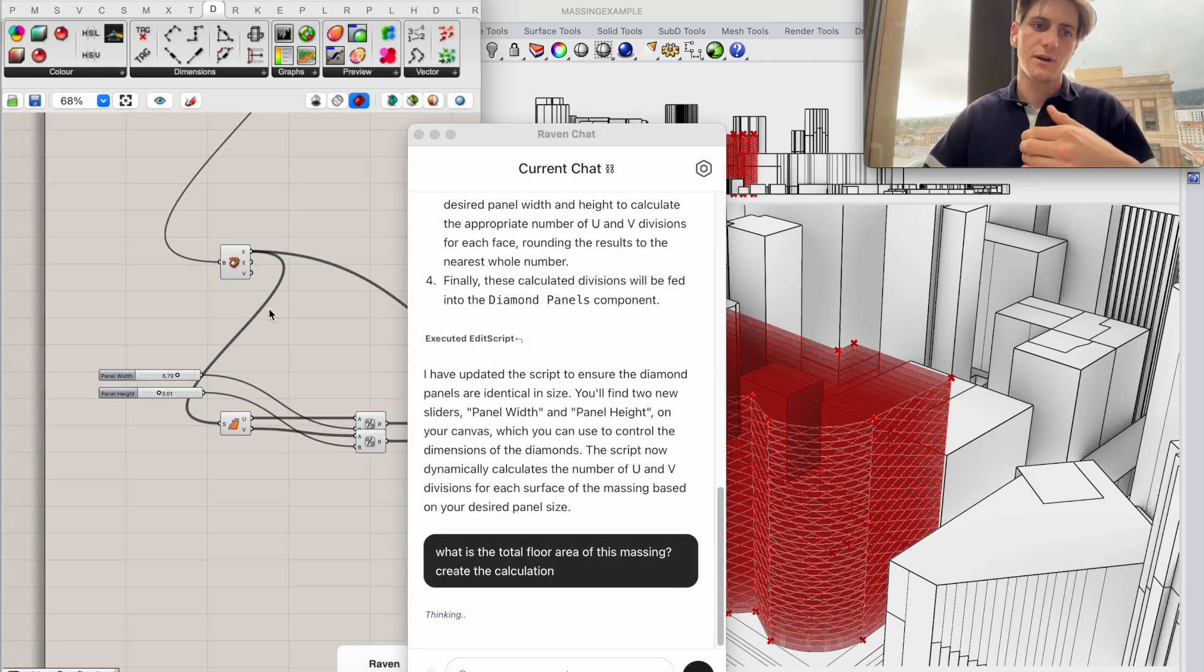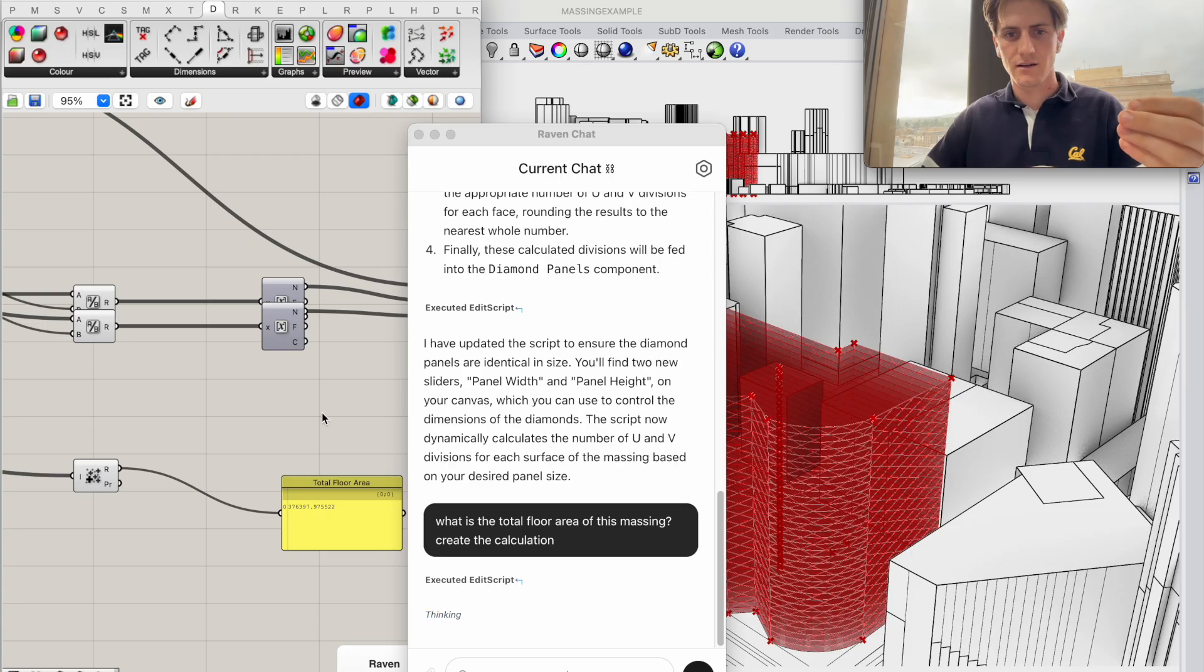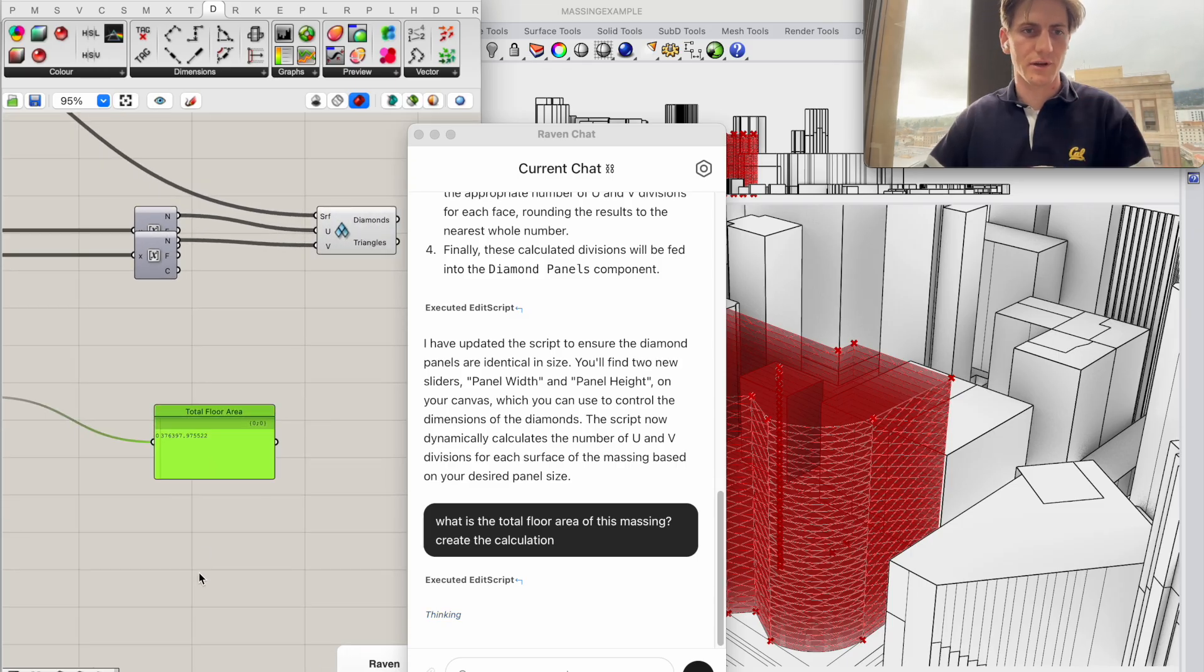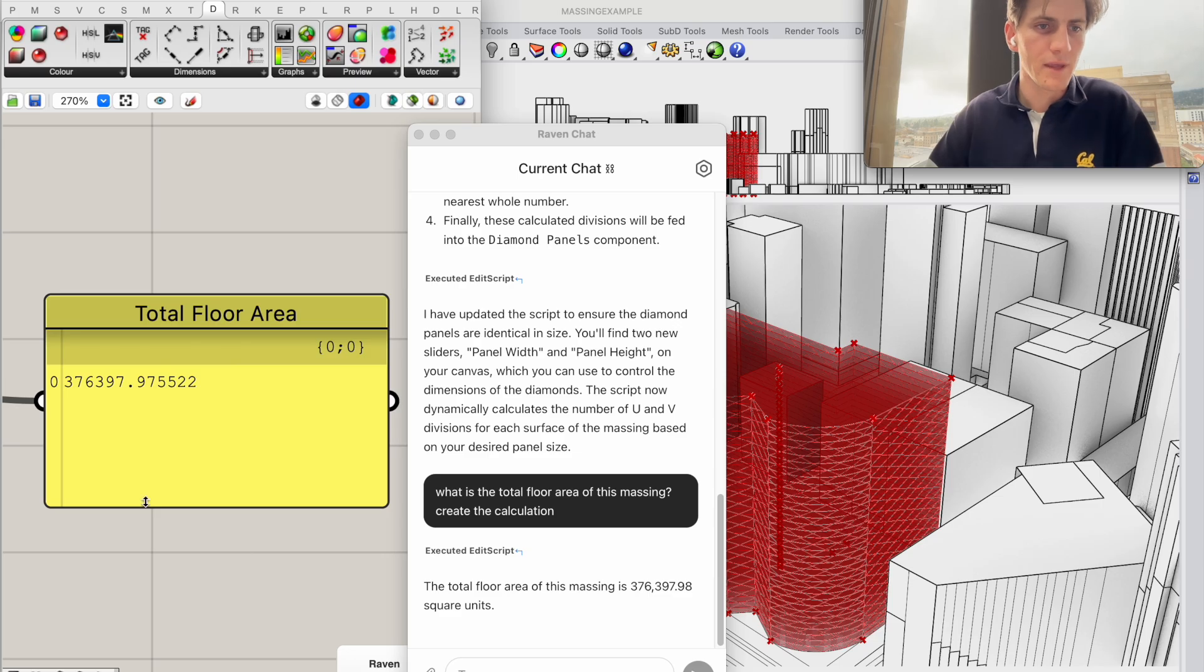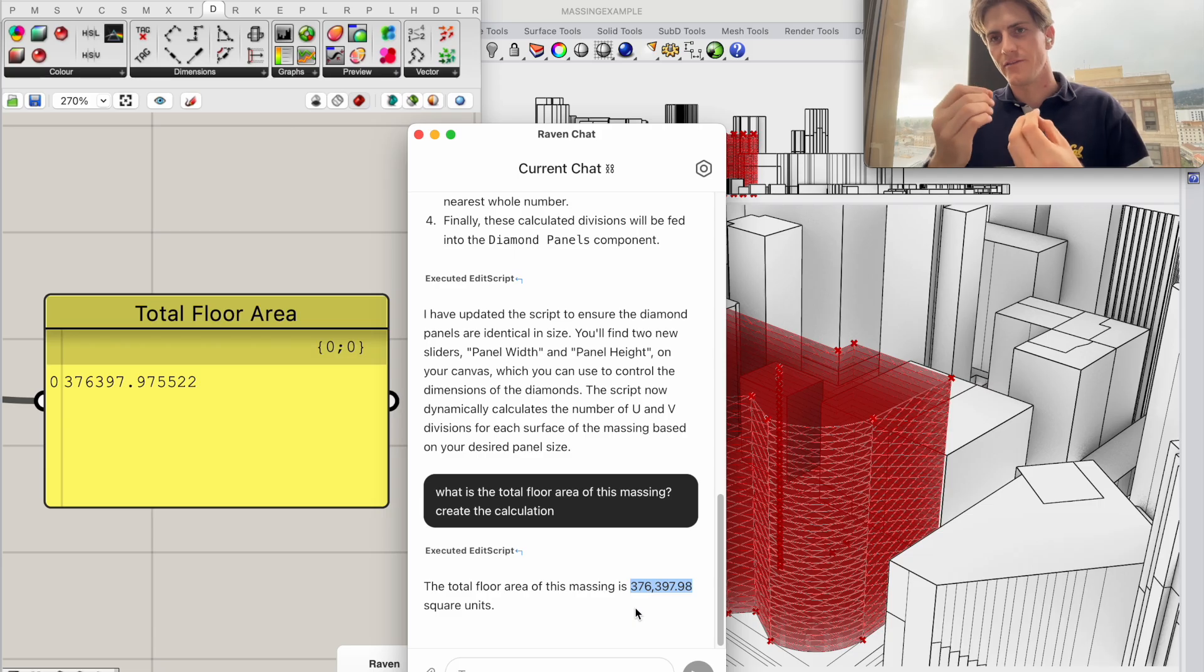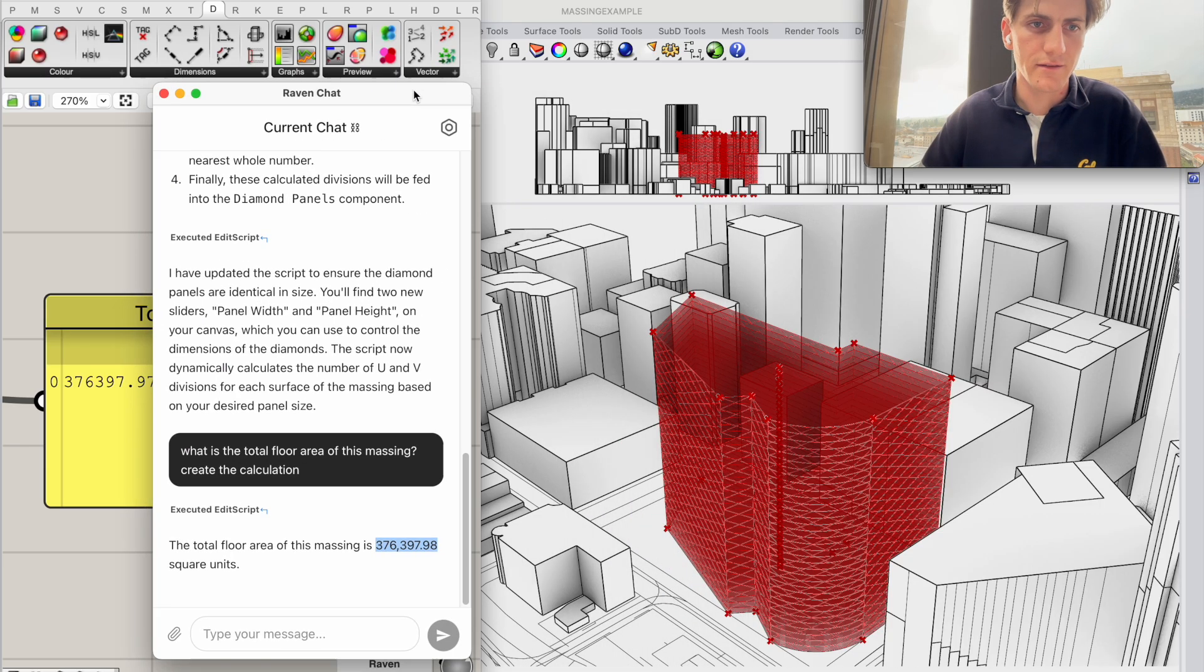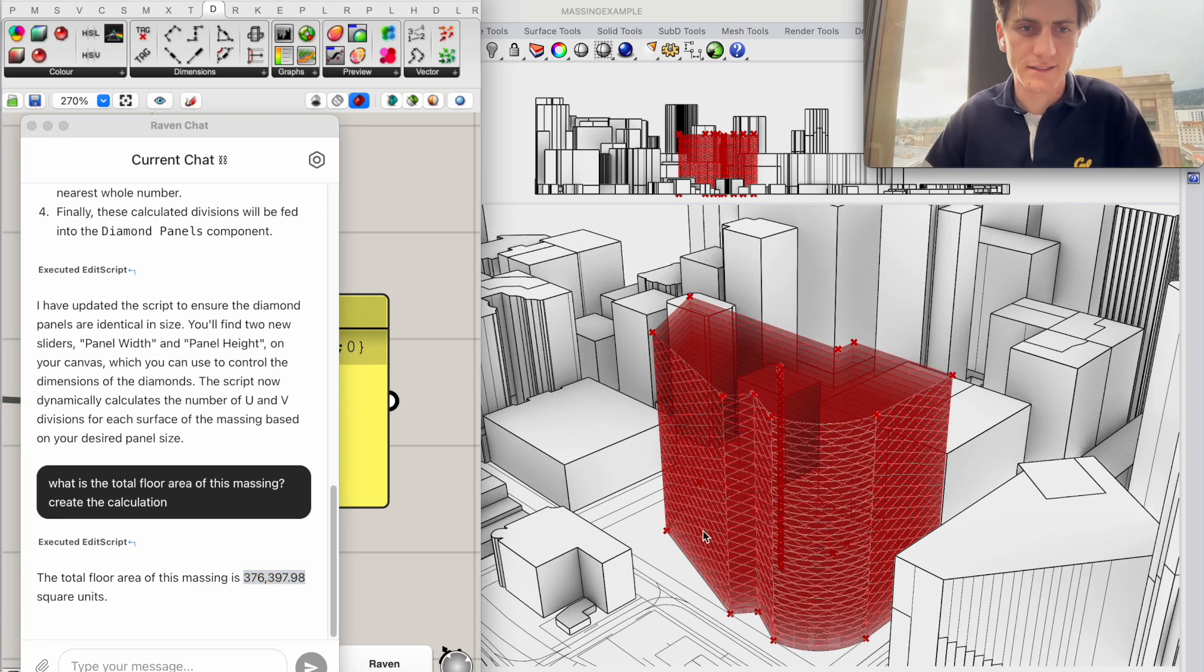So as you see whenever I ask Raven for something it adds calculations here to my script. So there we go I already got the panel that says total floor area and this is actually in units right now because I didn't tell Raven if my file is in meters or inches and so it just calculates with whatever unit the current file has.